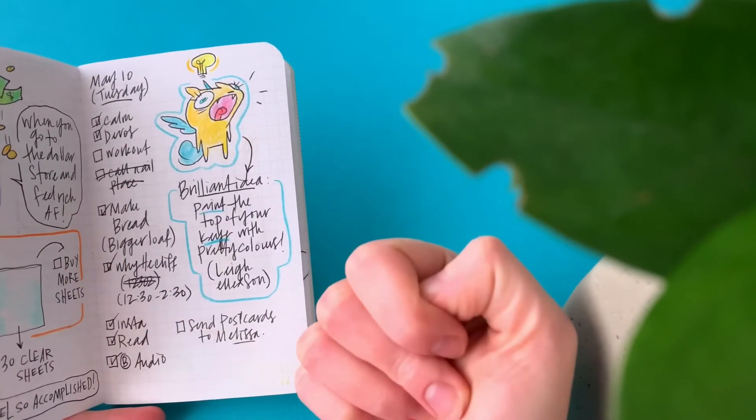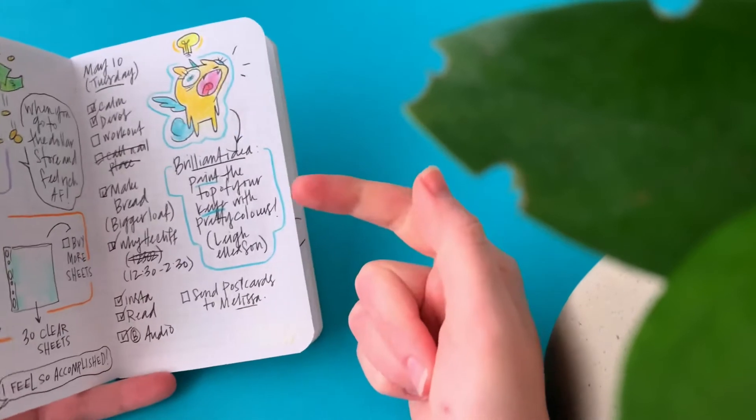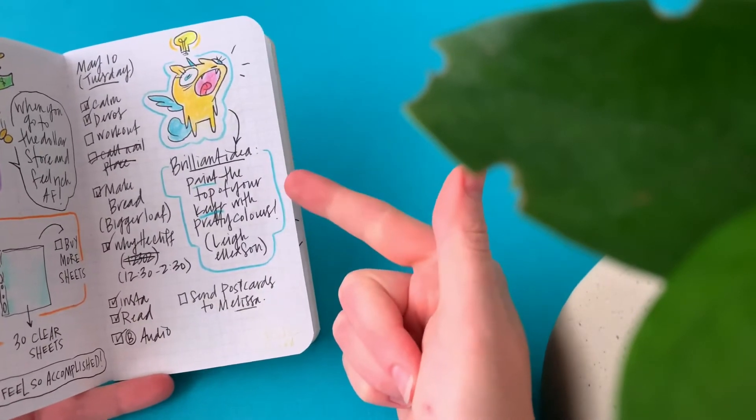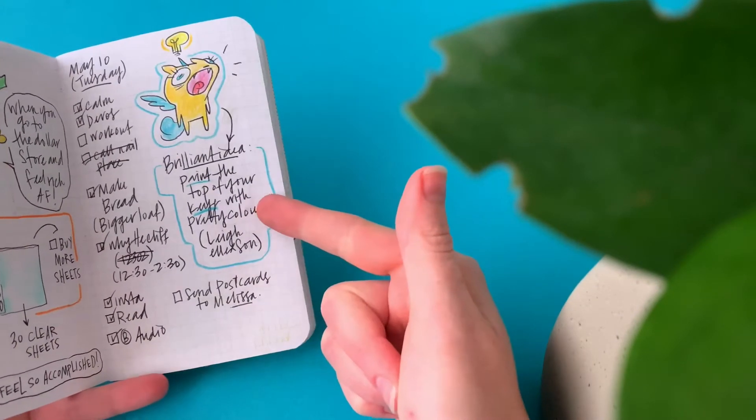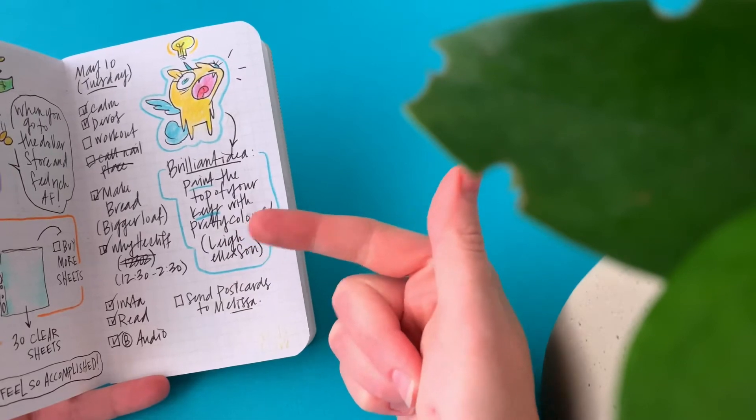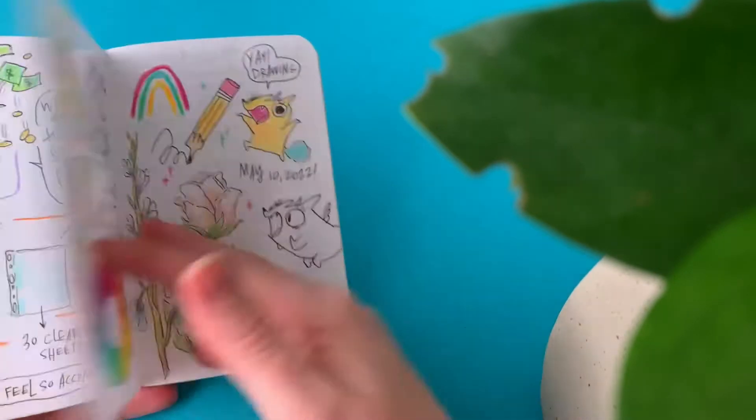I was watching a Lee Ellickson video and she said something about her keys and painting them. I was like, oh my gosh, I could totally paint my keys so I know which one is for what. It's brilliant.